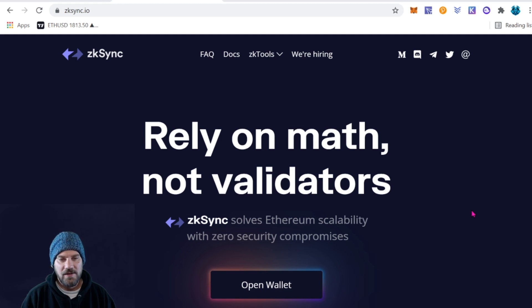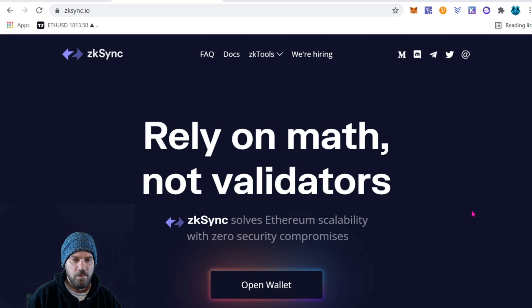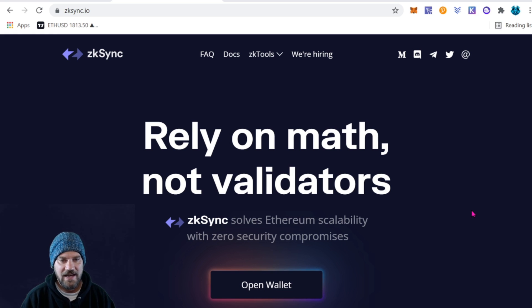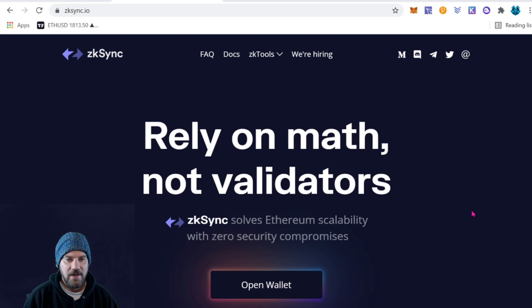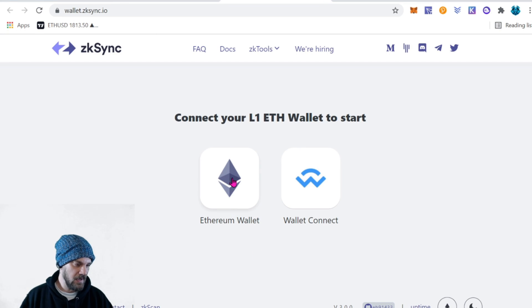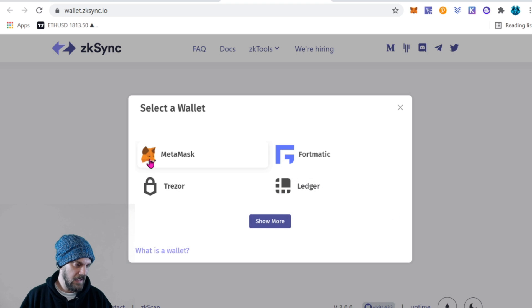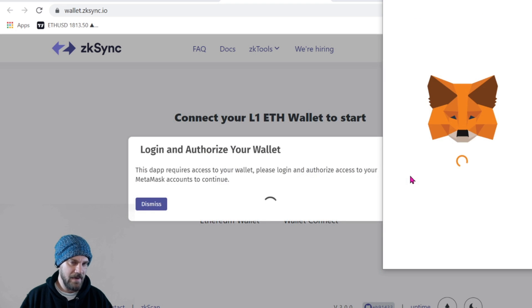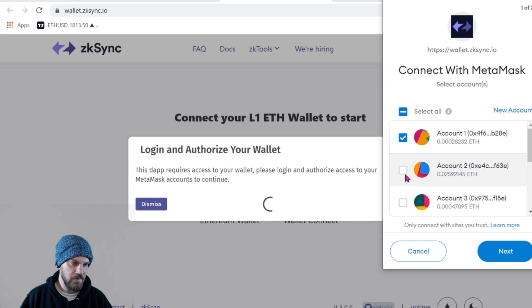Some of these other layer 2s are also going to have NFTs, games, and a whole bunch of cool stuff, so let's get ahead of the pack and get some Ethereum bridged over to the ZK Sync network and maybe even start making some transactions. Let's go ahead and do that by clicking 'Open Wallet' — we're going to choose Ethereum and MetaMask. If you're using another wallet, just choose the one that's appropriate for you.